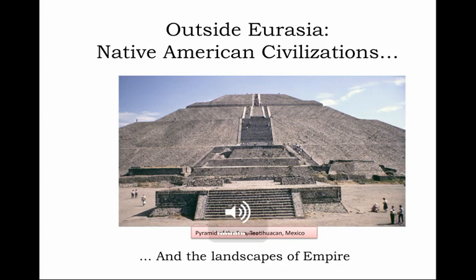Hello, everyone. Welcome back. This is our final lecture on the theme of empires of the ancient world. It is the second of two lectures dealing with imperial traditions and civilizations outside of Eurasia. Today, in particular, we are looking at Native American civilizations of the western hemisphere in the age before European arrival — what I am calling the landscapes of empire. As you can see from the picture here, there are some impressive landscapes indeed.